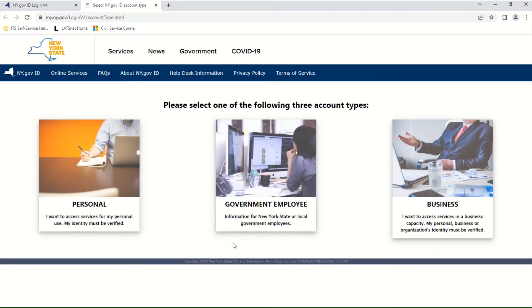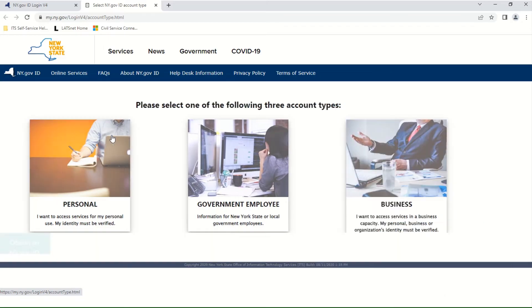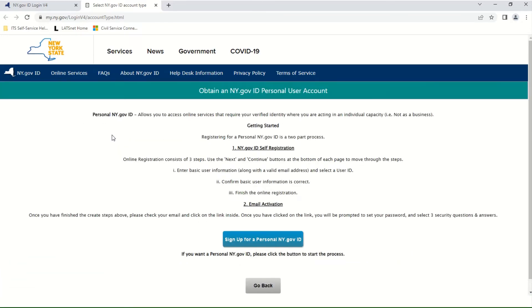Since I am an individual who wants to access services for my personal use, I will click once on the Personal Account Type. You will see on this page that there is a brief overview of what you can expect. There are two parts to this process: first is the NY.gov ID self-registration, and second is the email activation. Click once on the blue box that says Sign Up for a Personal NY.gov ID.